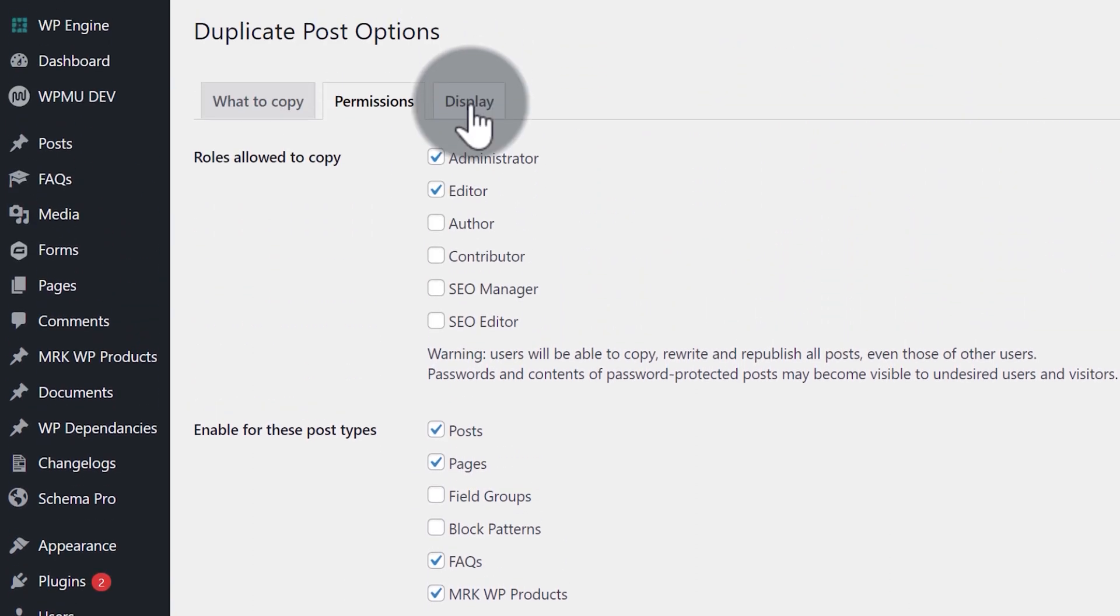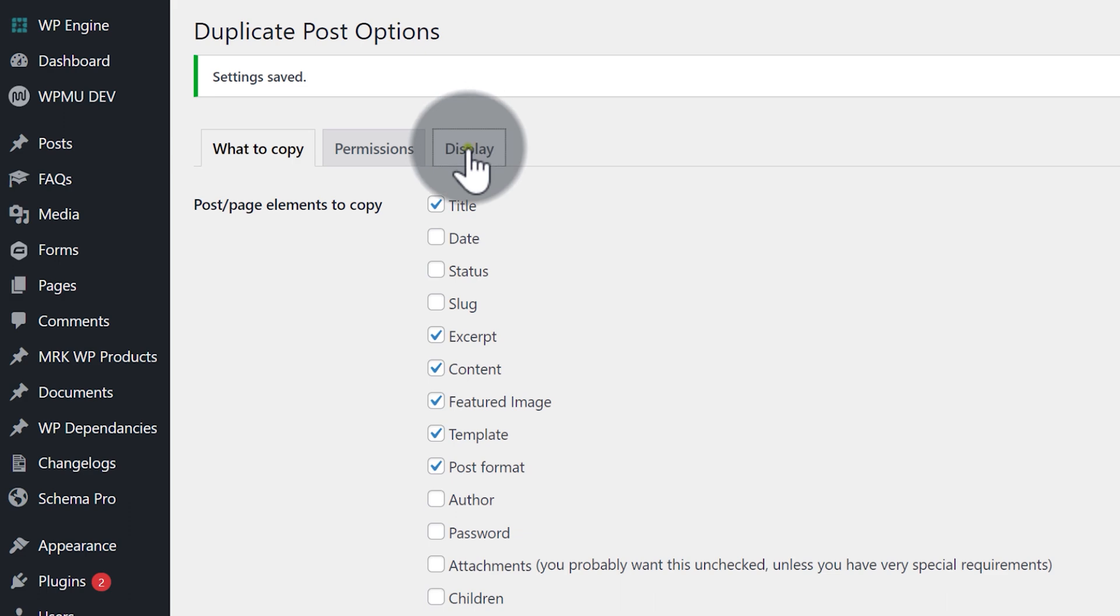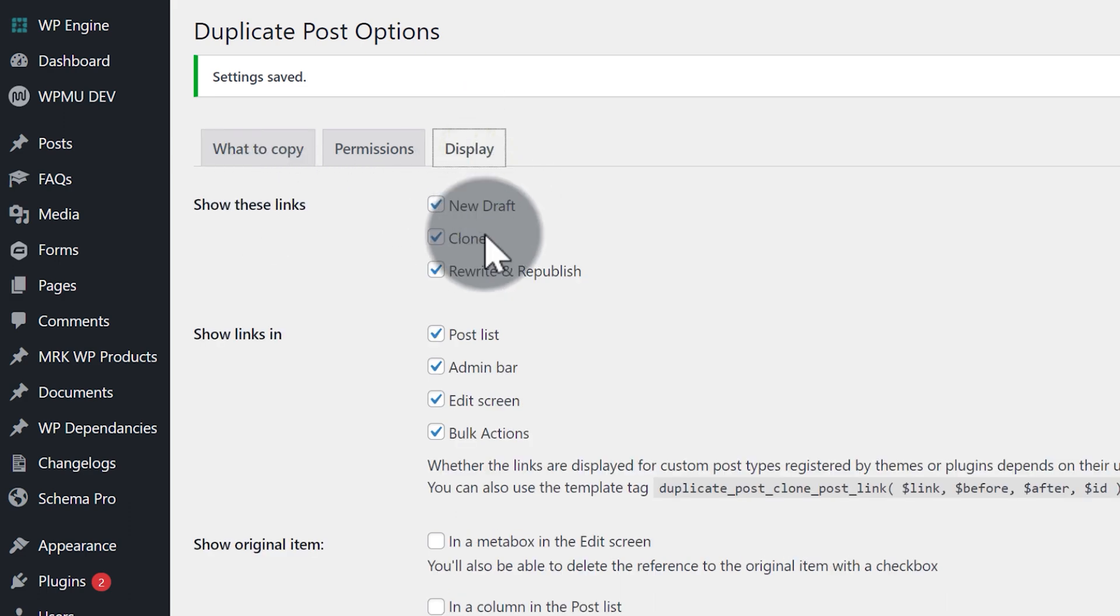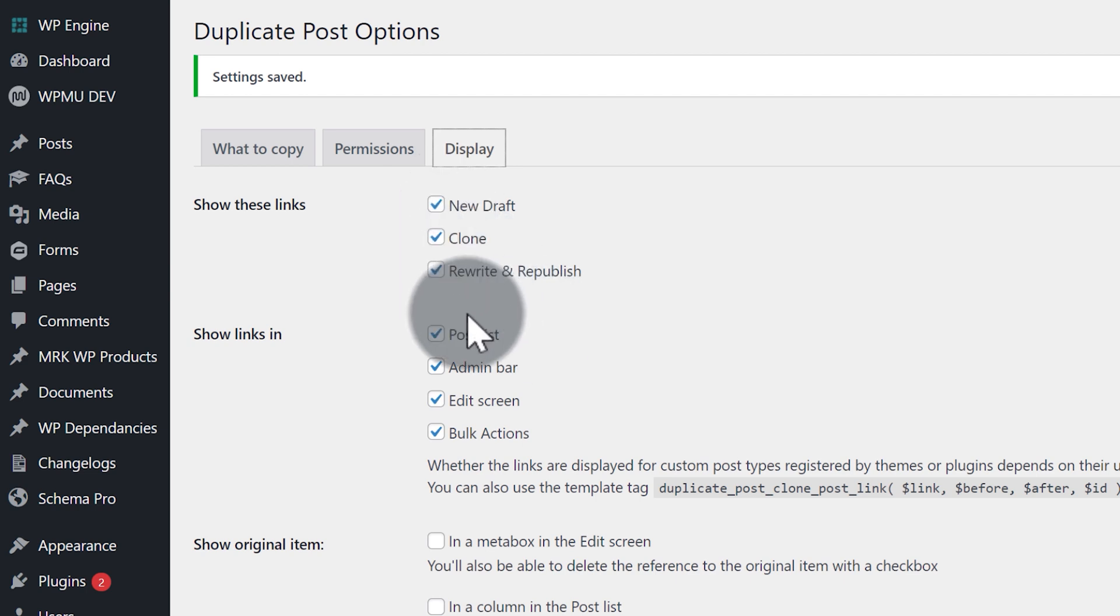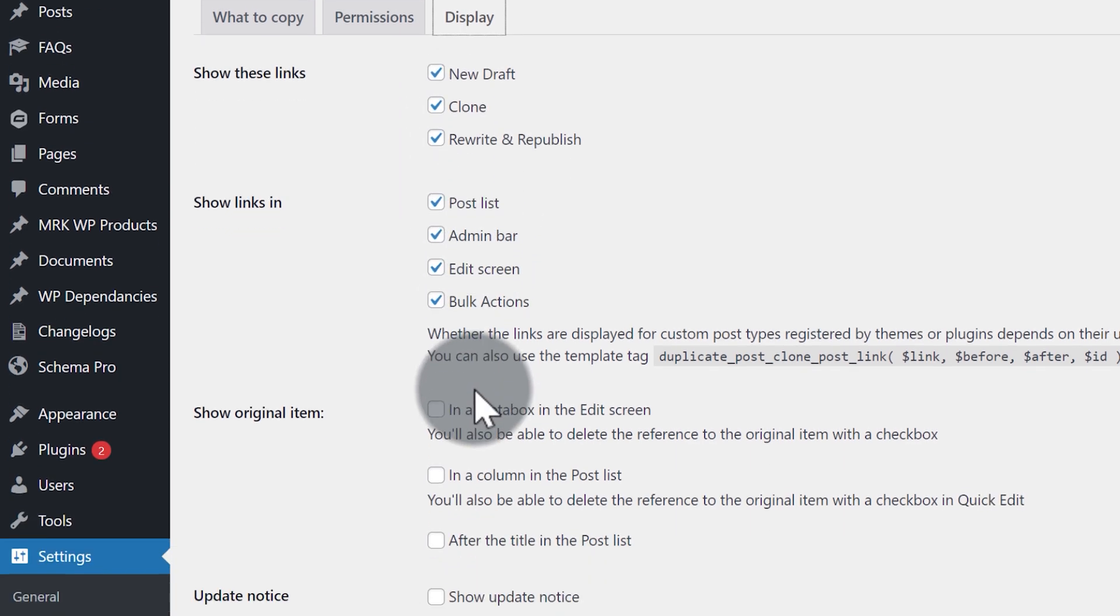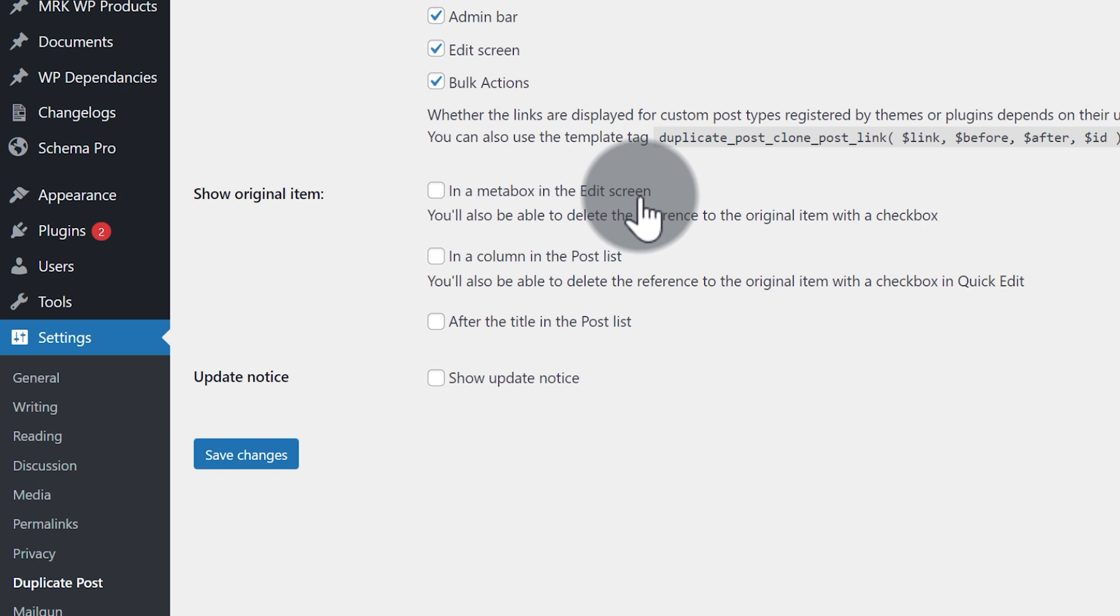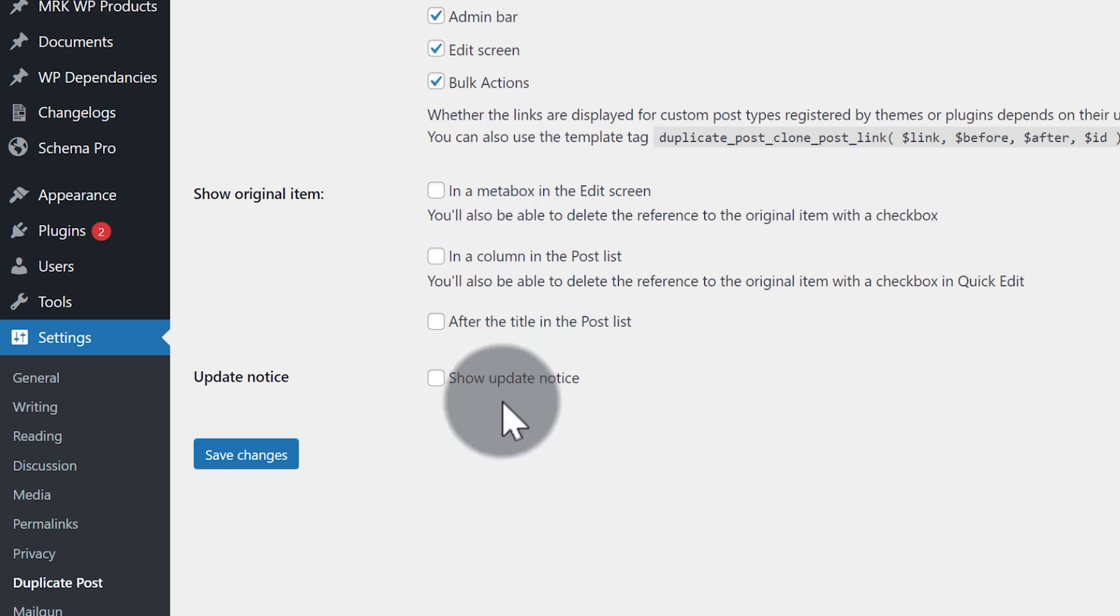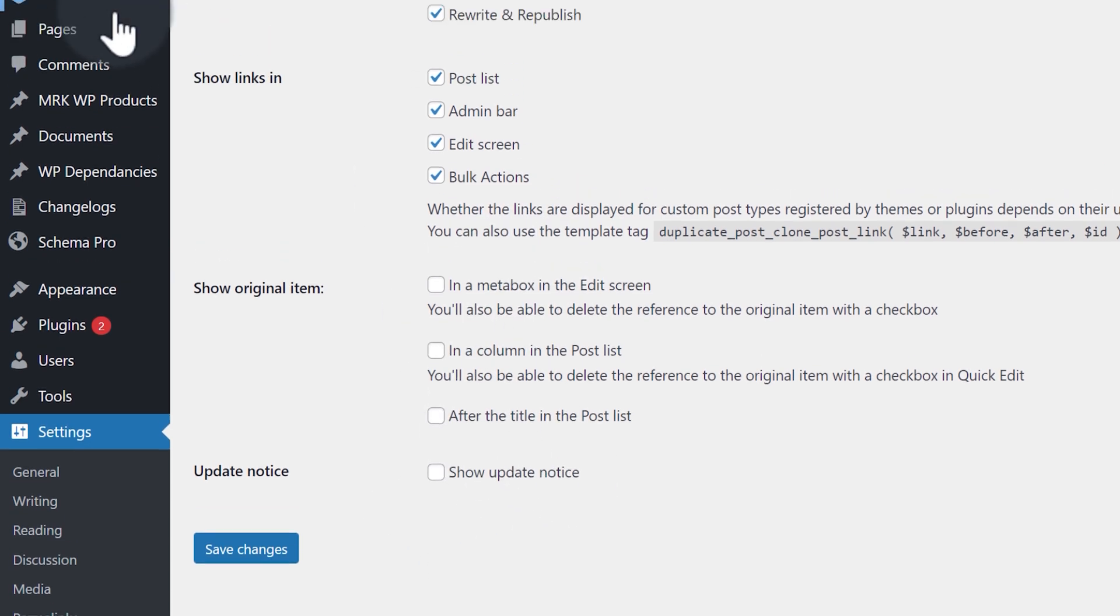The final thing we want to do is check out display. It shows these links on new draft, clone, rewrite and republish. That's all good. Post list, admin bar, that's all good. In a better box in the edit screen, you can turn that on and that will make it show up in the sidebar, but I don't have any of these on and showing update notice isn't necessary.